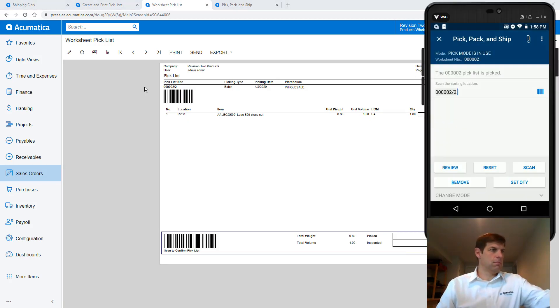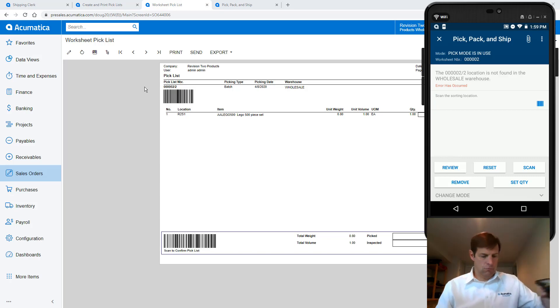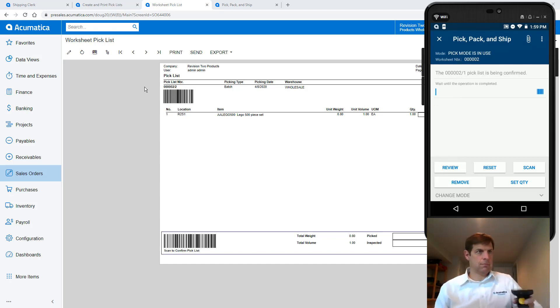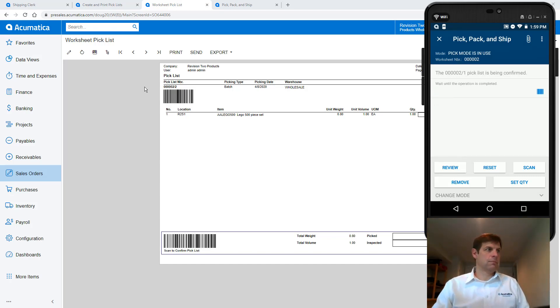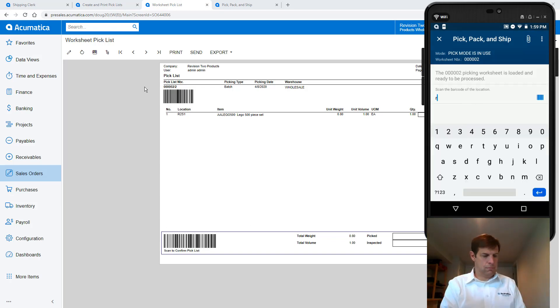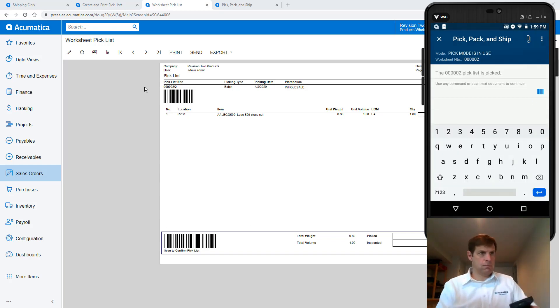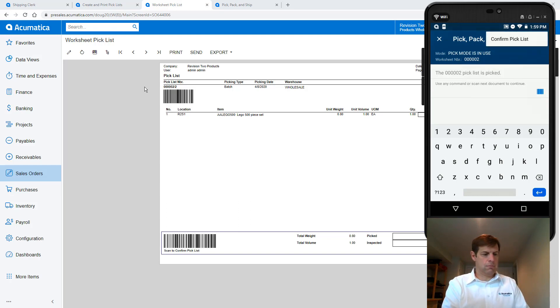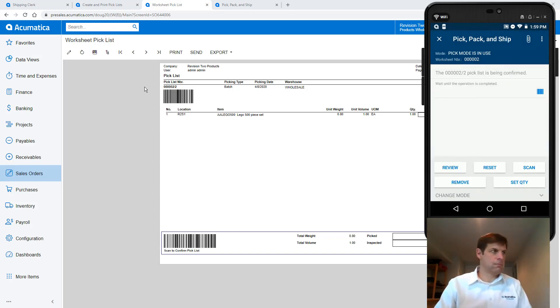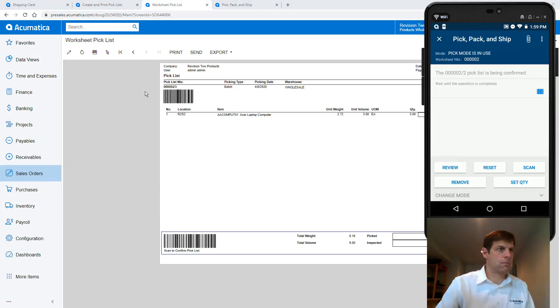Returning to the worksheet pick list I open the second pick list. Since I forgot to scan the barcode in the sorting station for my first pick, the system gave me an error. So I'll scan the sorting location and now I can start my second pick. Next I repeat the process for my third picker.